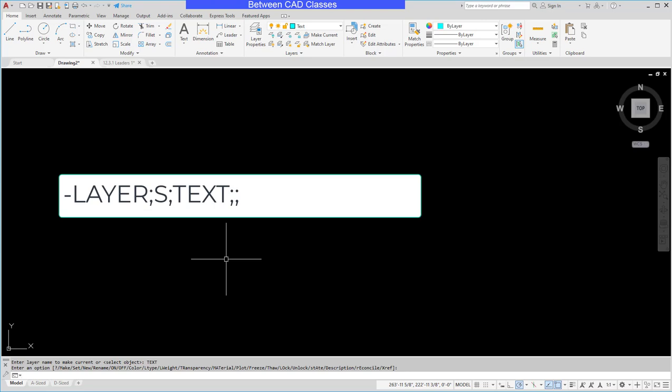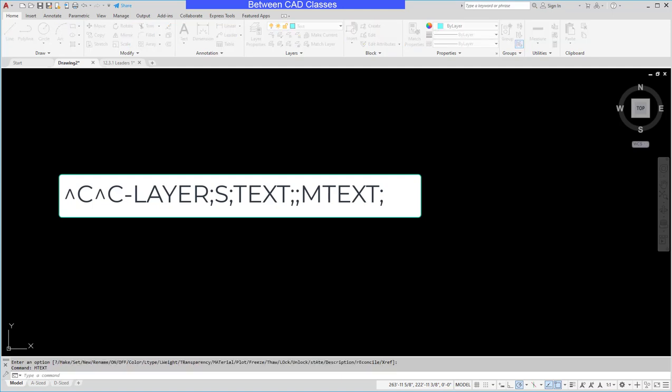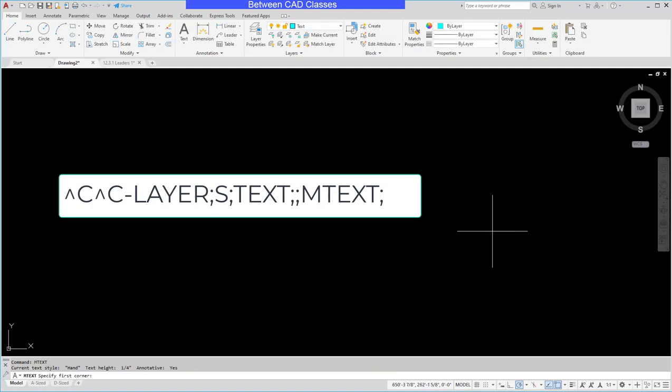So here you can see what that macro looks like so far. We always start with the caret C caret C to cancel the previous command. Next I want to start the mtext command. So I'll type in mtext and press enter, and then it's going to ask me to pick my first corner. So this is an example of user input. So I'm going to put in the backslash when I actually create my macro so that people can put their text box wherever they want. But I'll go ahead and pick a first point here.